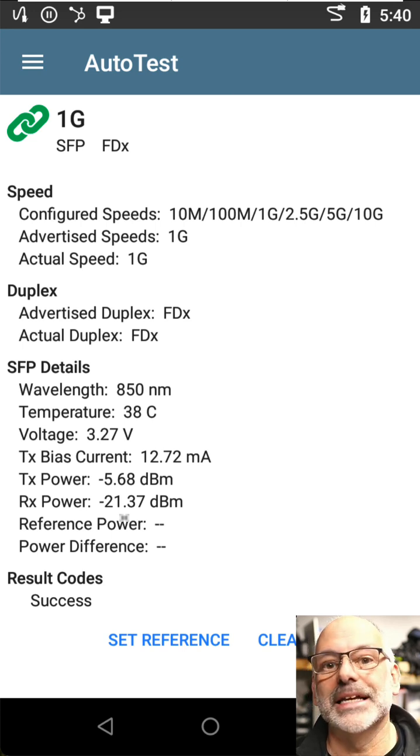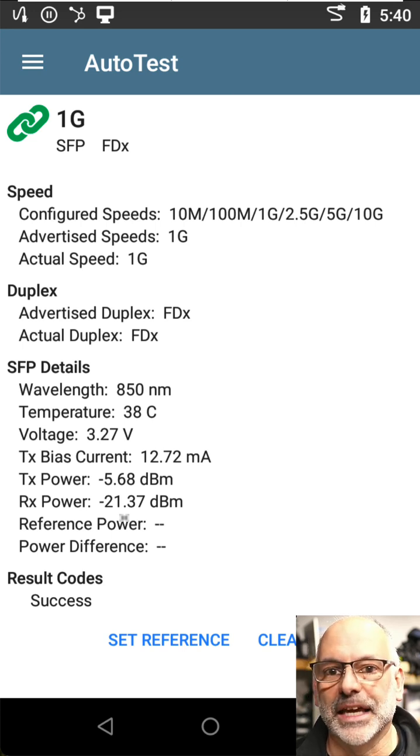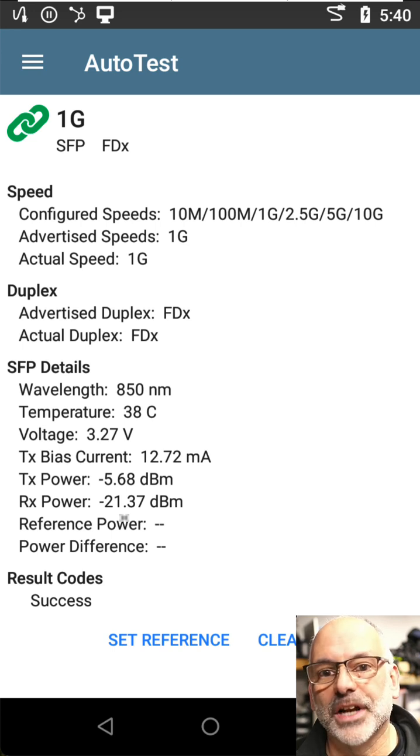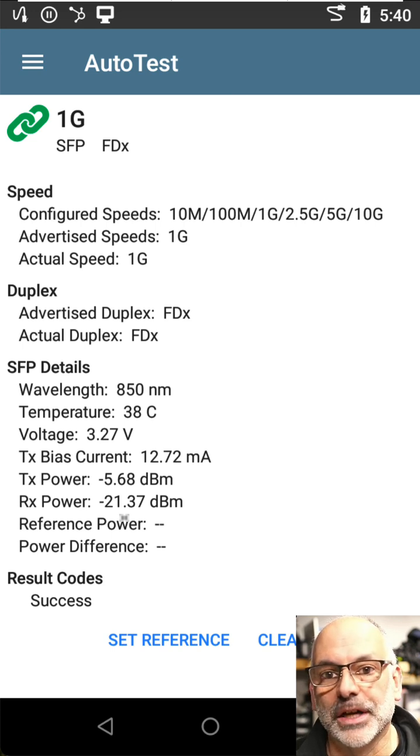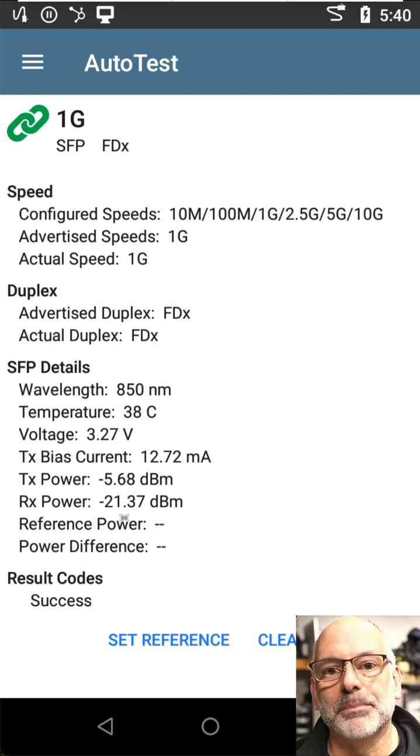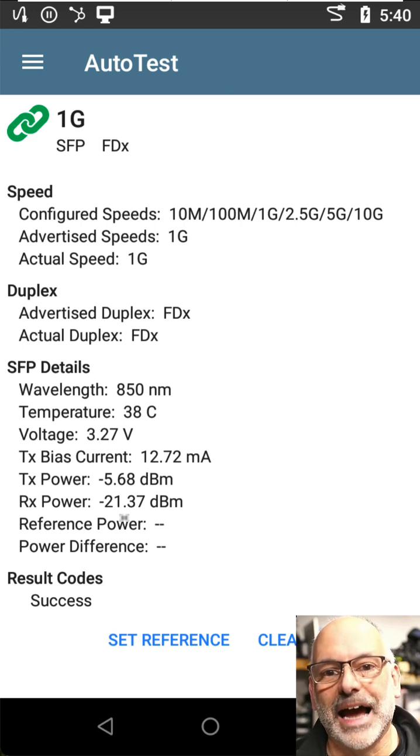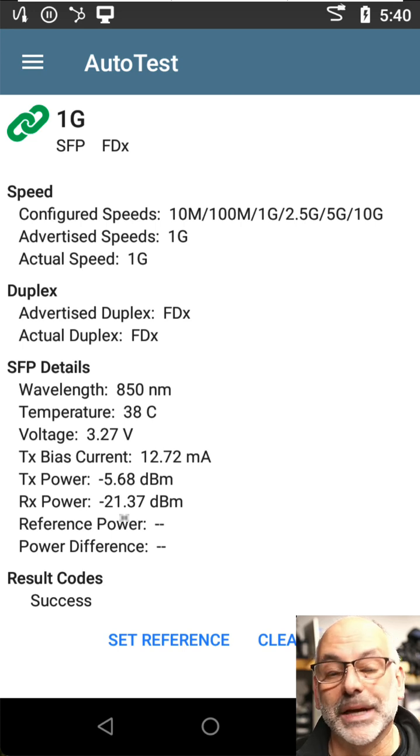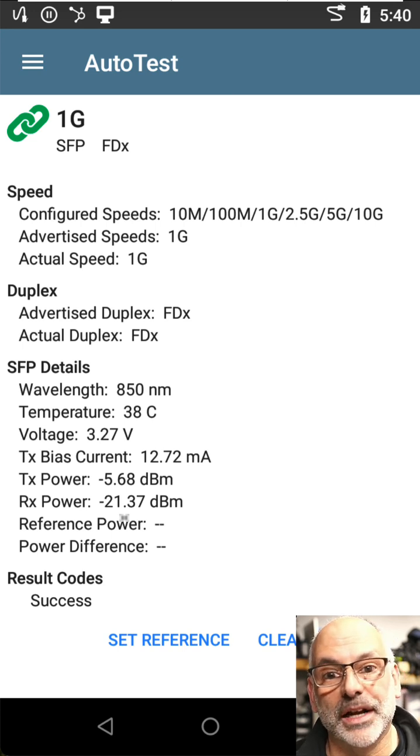Negative 21 is less than negative 18. So the fact that we don't have enough of a signal to reliably pull that data out is a big problem, and that's why we're not able to establish a connection.